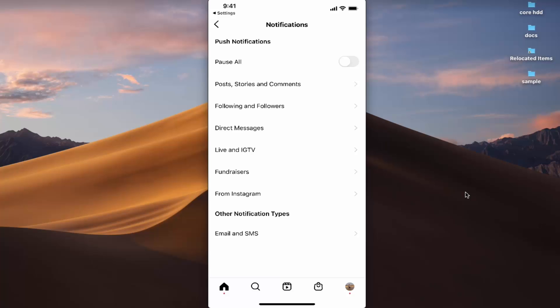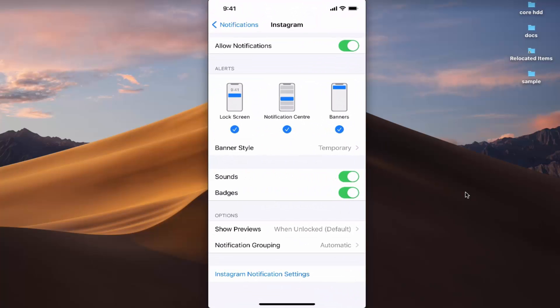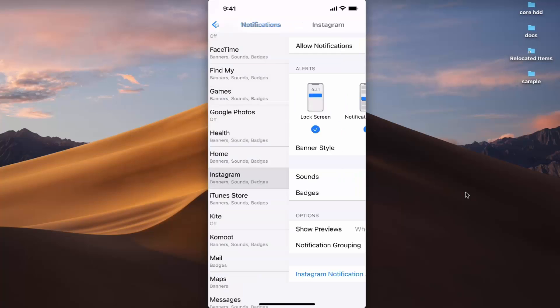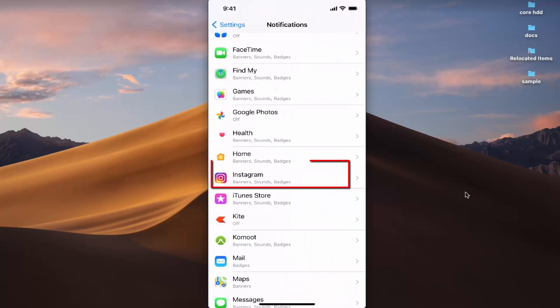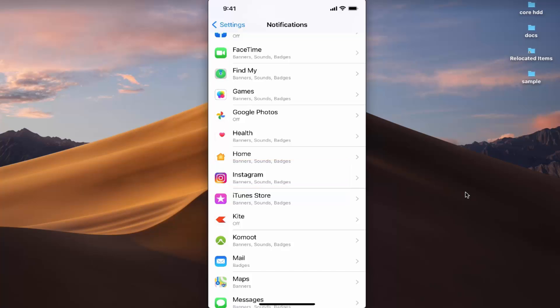Go back to Settings and in the preview you can now see that Instagram notifications are enabled — they will be visible in the form of banners, sounds, and badges.